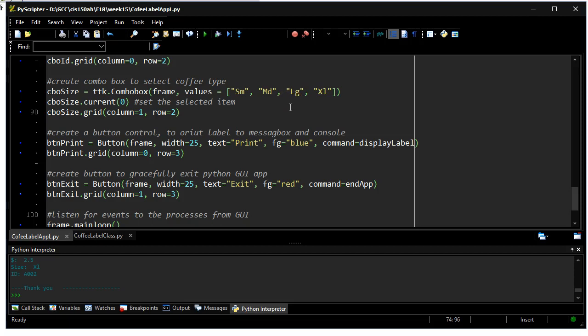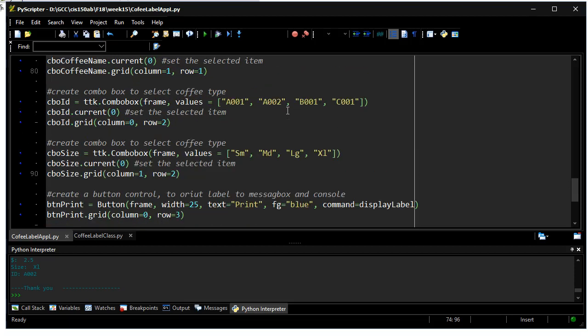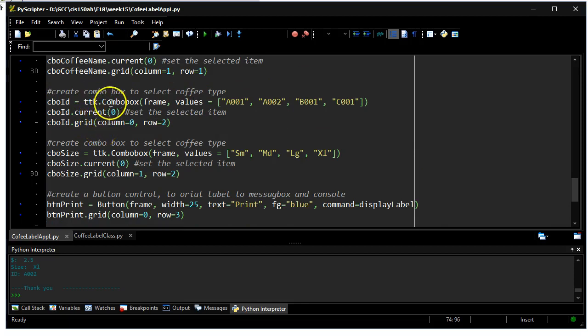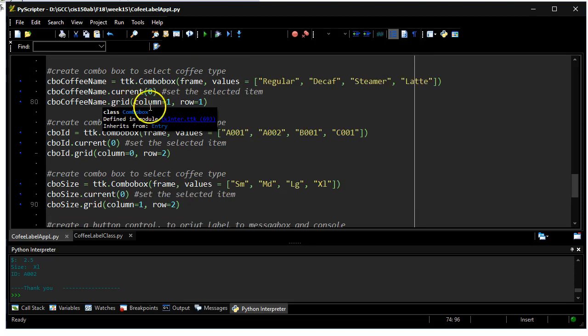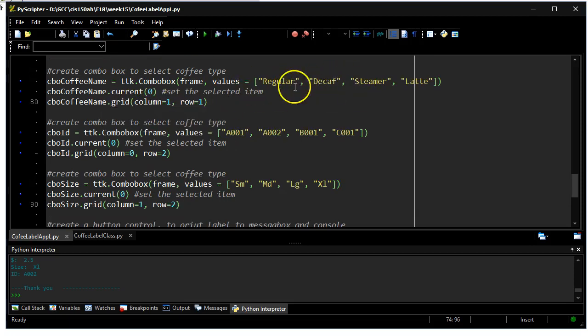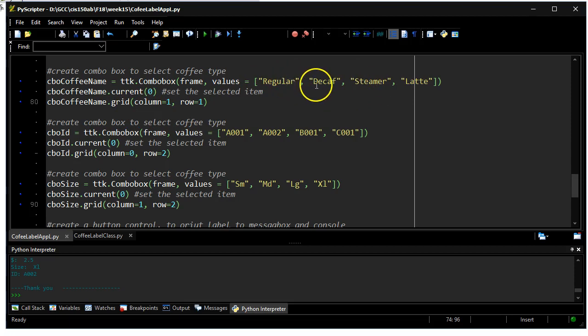The one change I would probably like to make is to take this combo box out, replace it with a label, and have it populated based on a change event, probably for this field. So whenever this field changes with a new coffee selection, it would automatically populate the product ID.